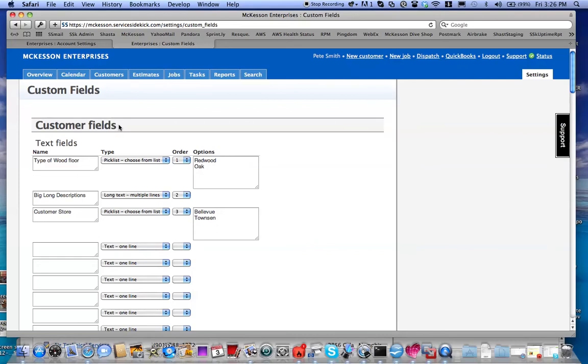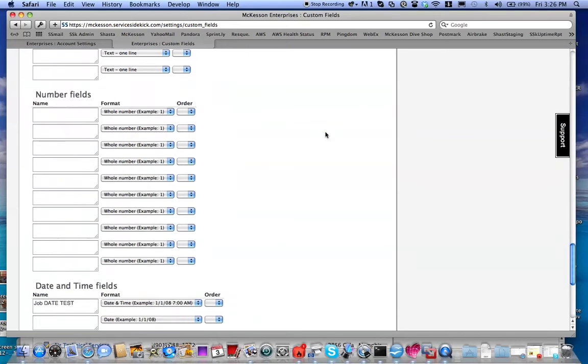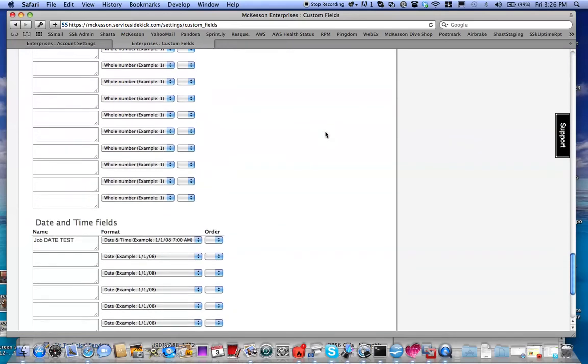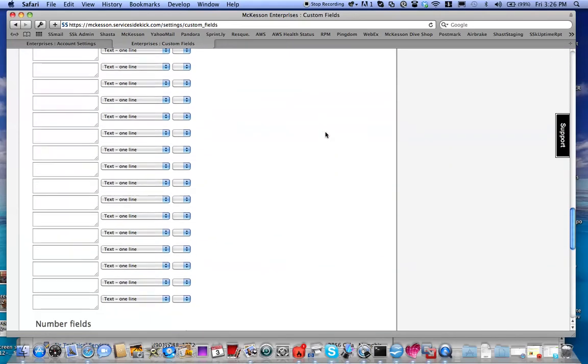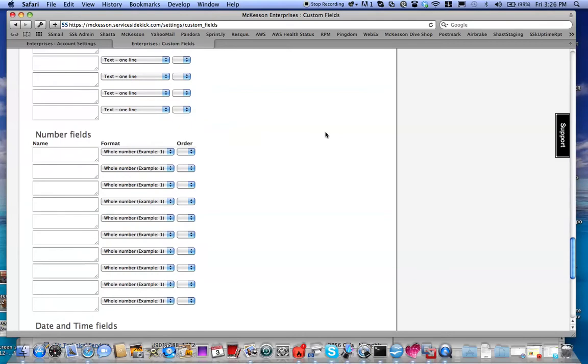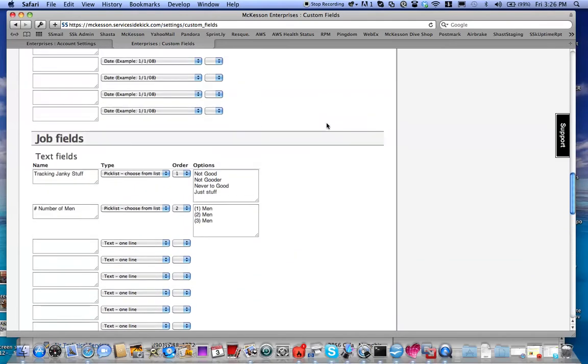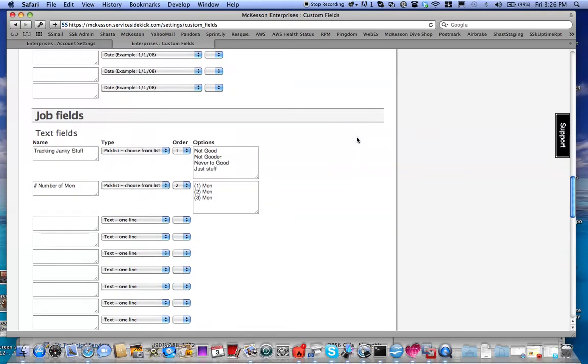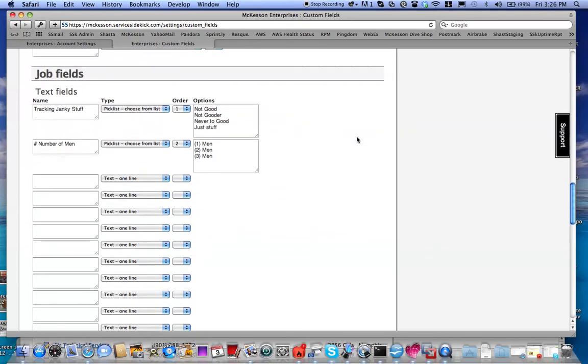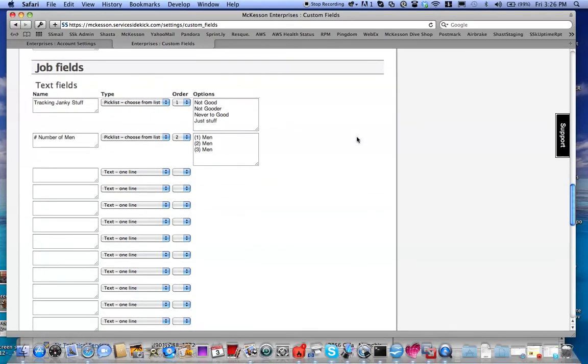The Customer Fields for the Customer Record and the Job Fields for the Job Record. We're interested in creating a Custom Field for the job.